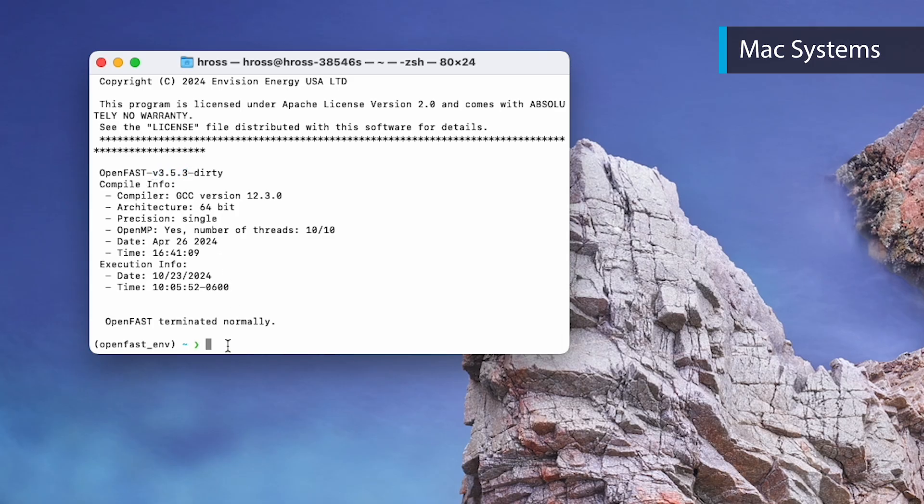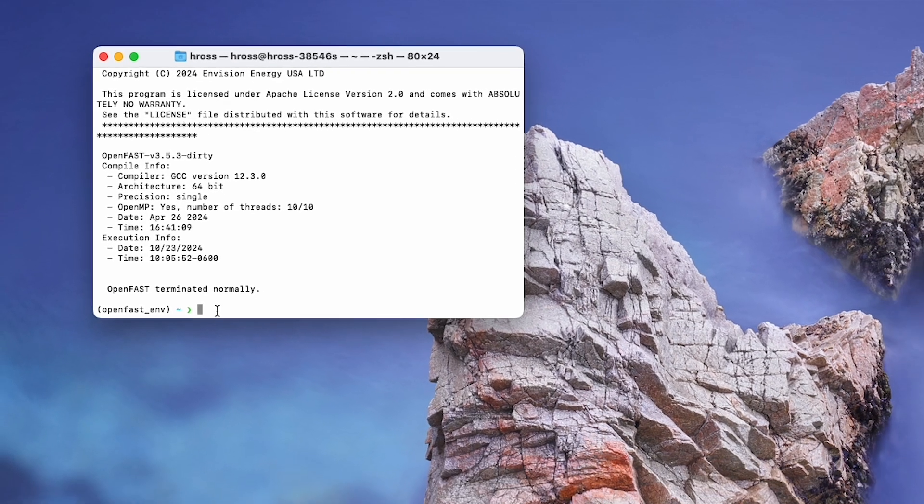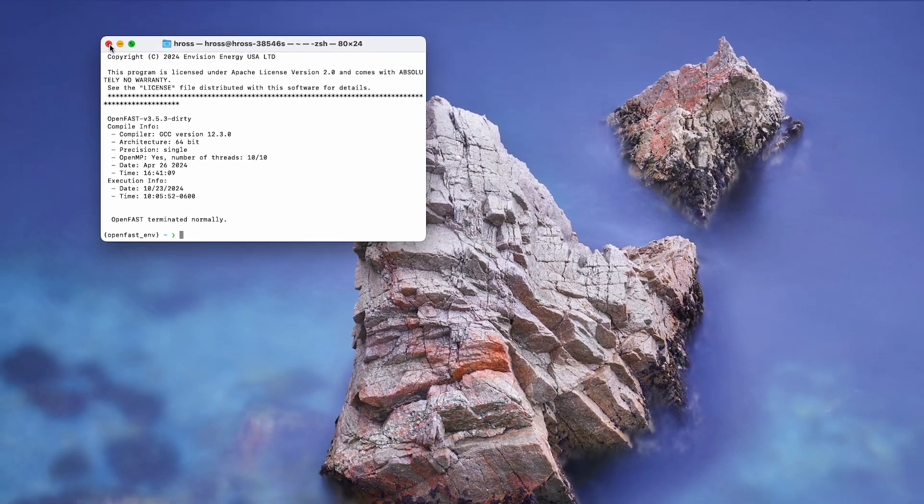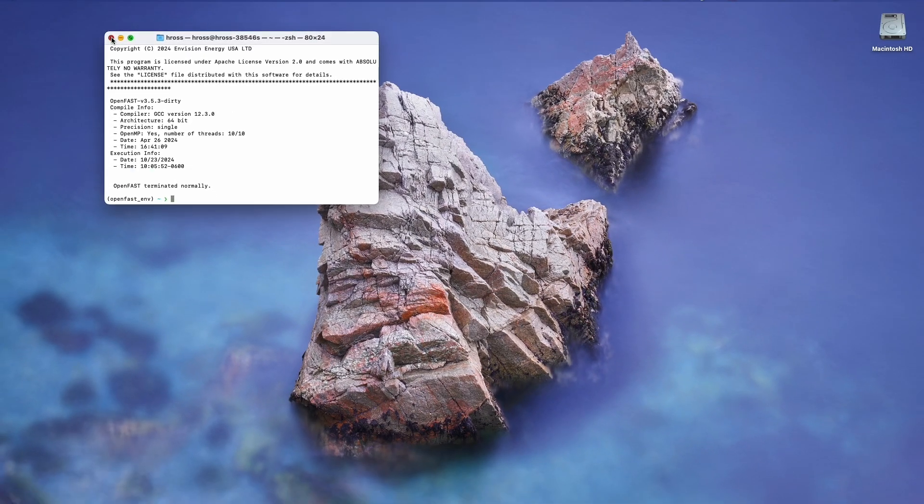After working with OpenFast, you can simply close the terminal. The next video, Running OpenFast, will show you how to set up and run a simulation.